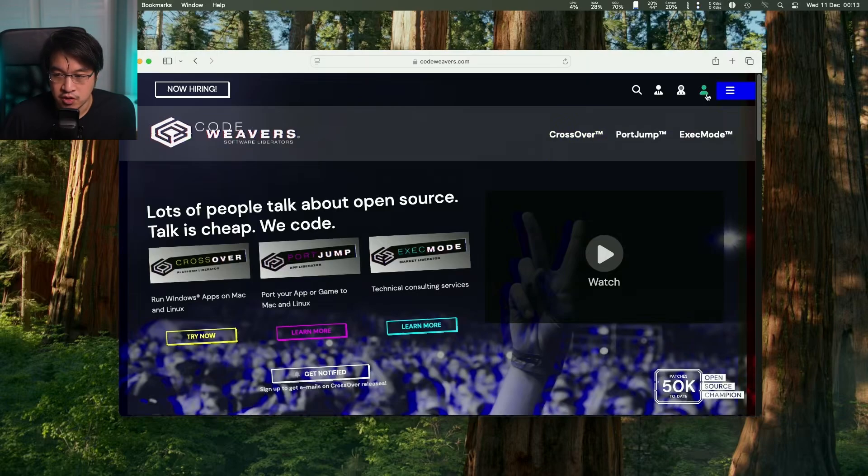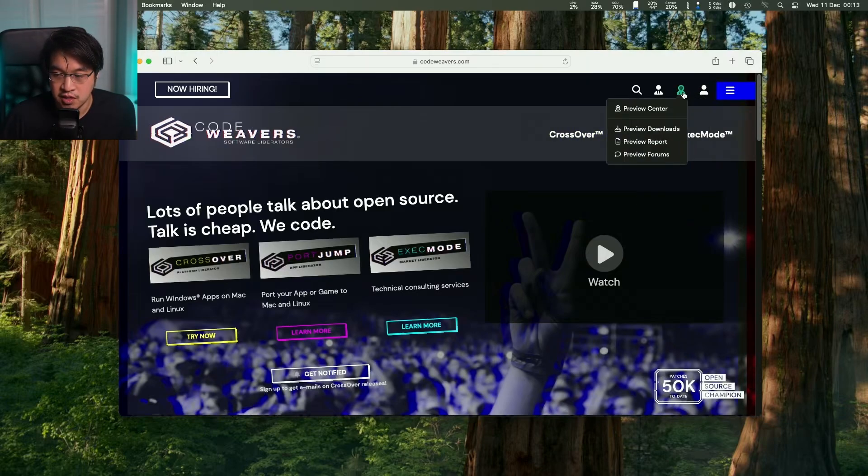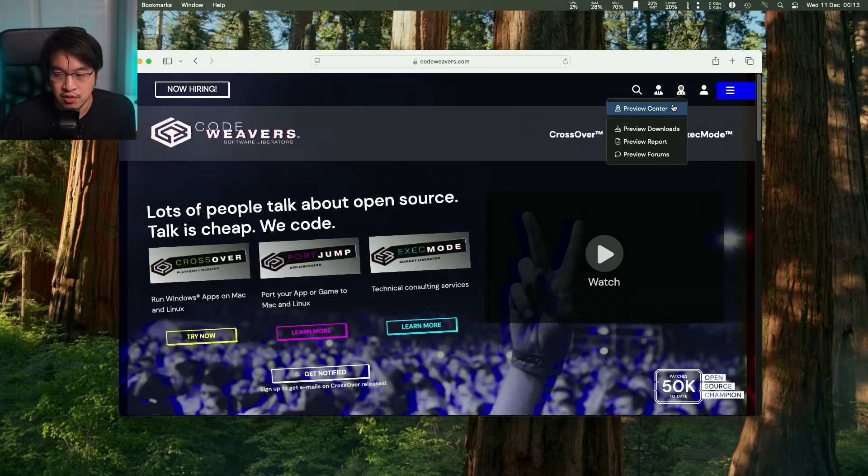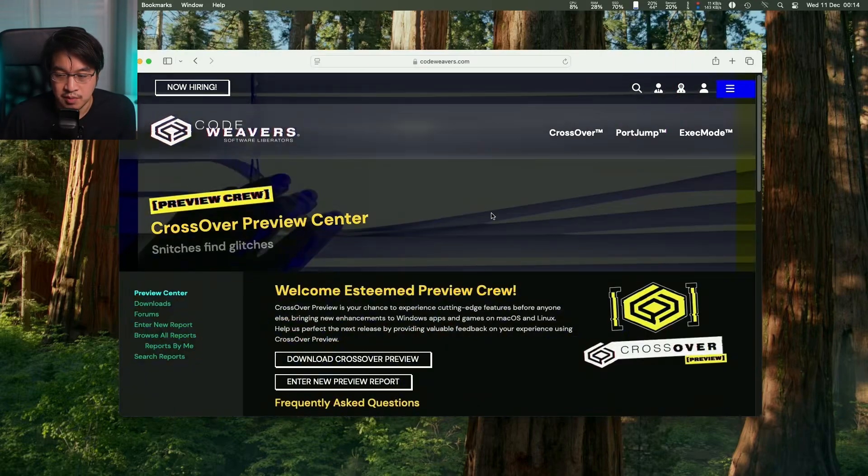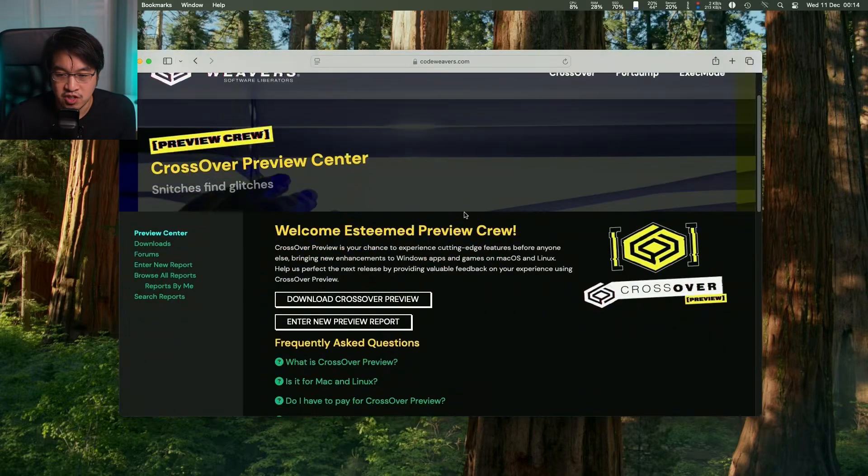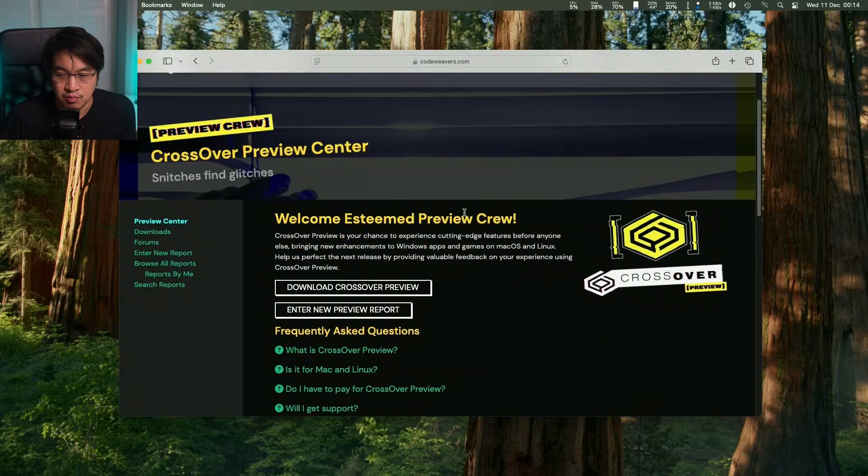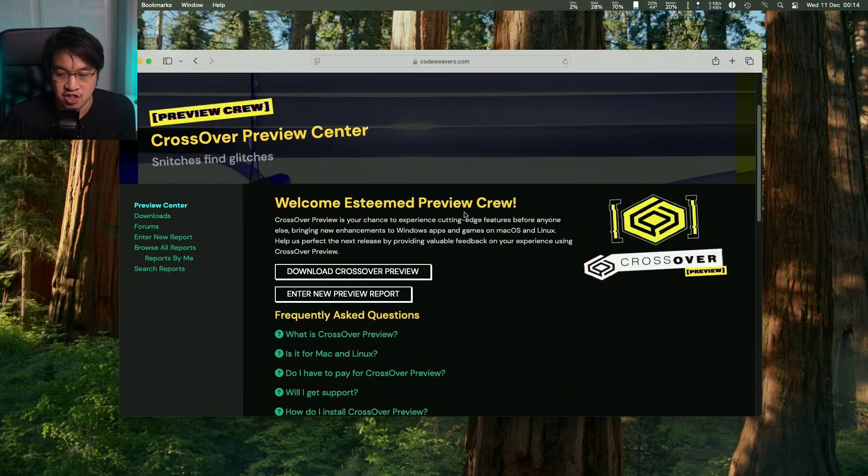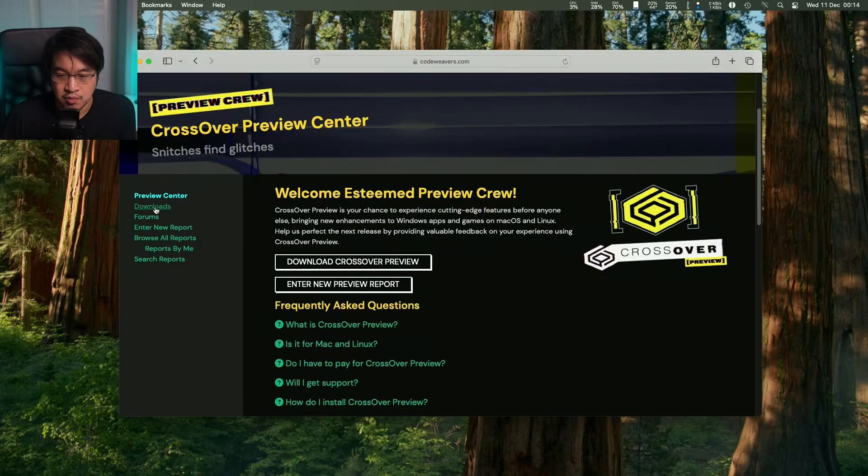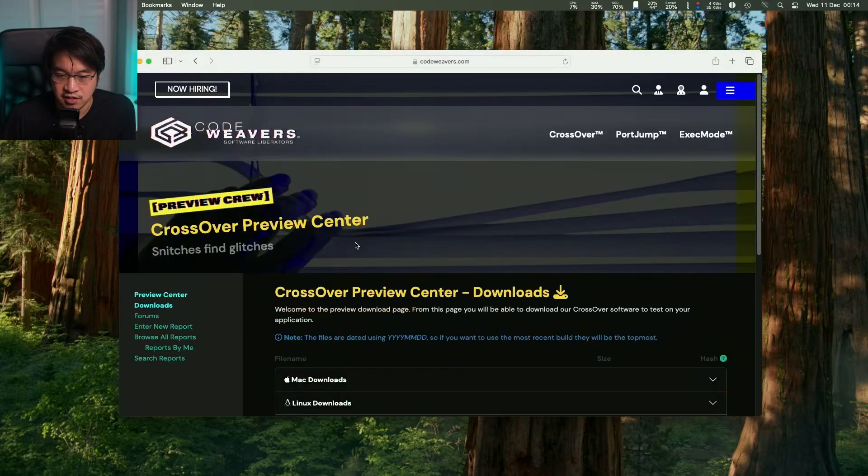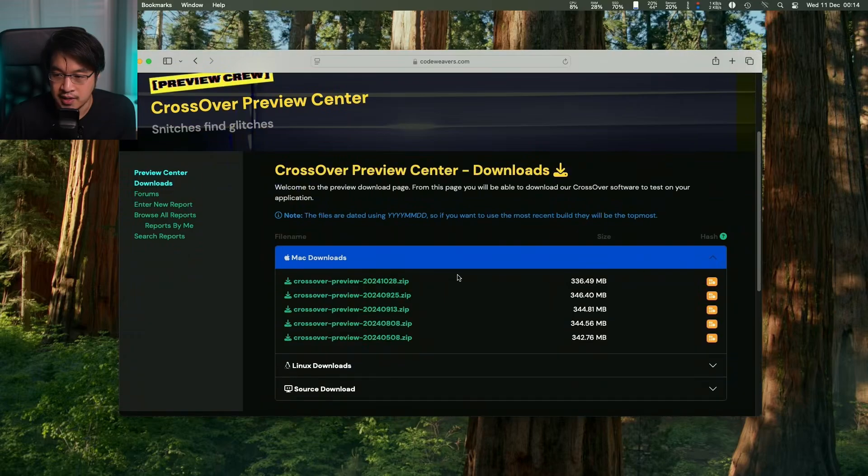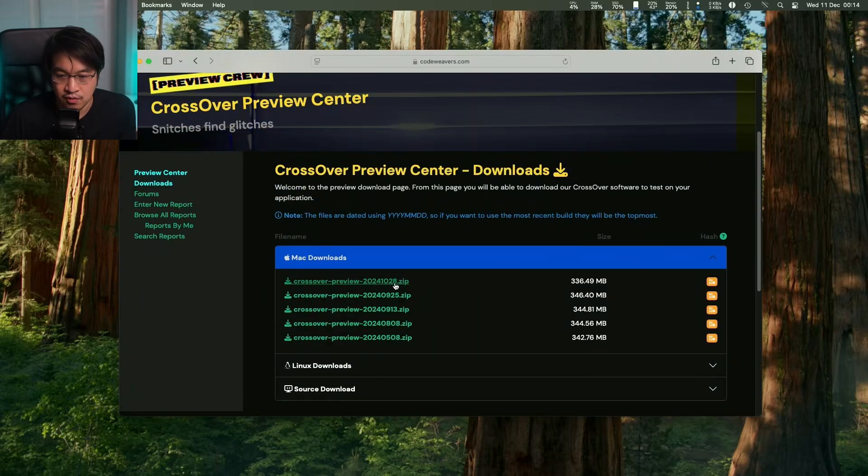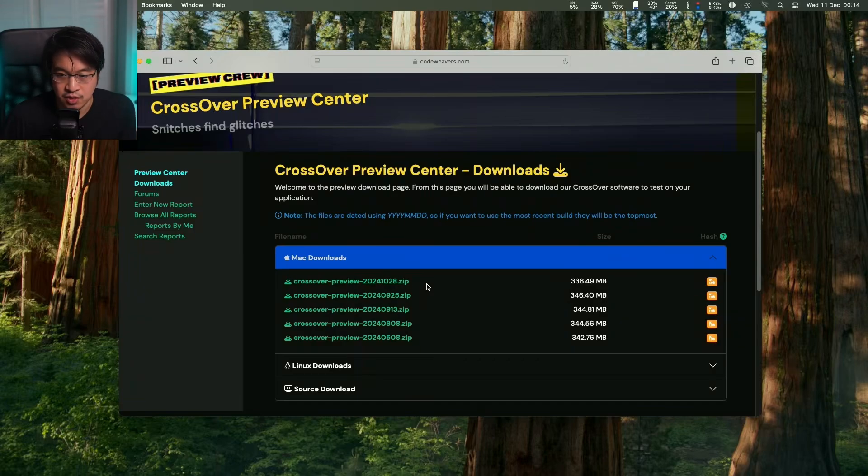Once you've purchased a Crossover license and logged into your account, you'll see a button on the left called Preview Center. This has handy information about the preview application. Look at the downloads section, click on downloads, and download the latest Crossover Preview. You can see this is version 2024 1028, released on the 28th of October. This is the latest one at the time of recording.